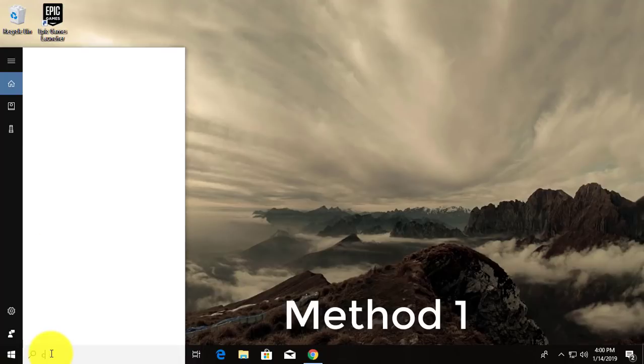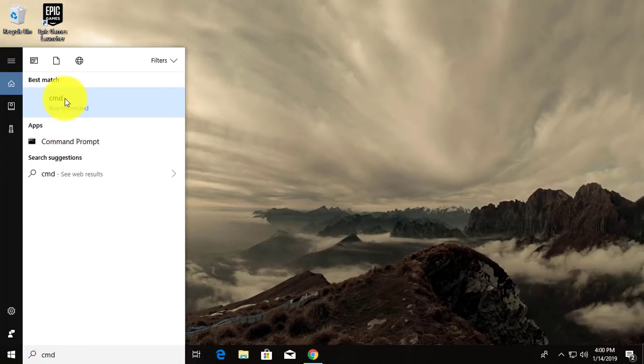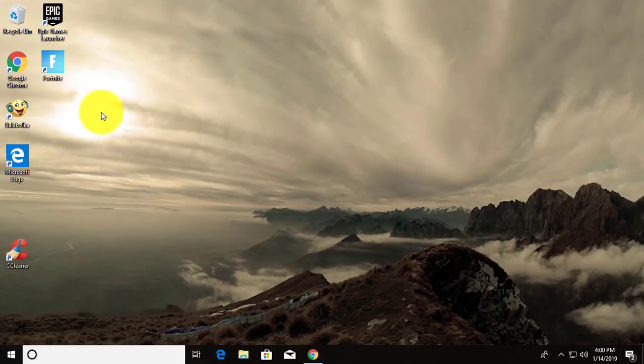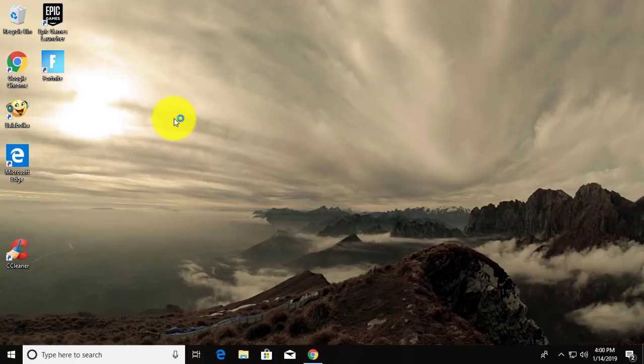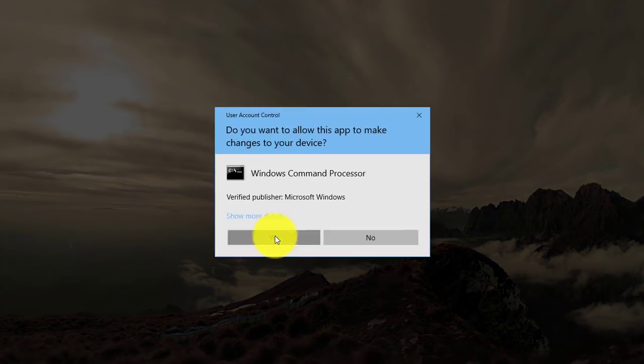First method is, type cmd in windows search bar. Right click, run as administrator. Click yes to continue.